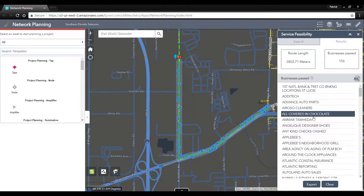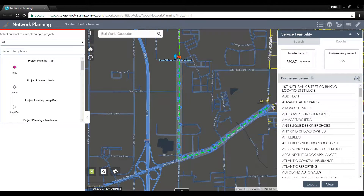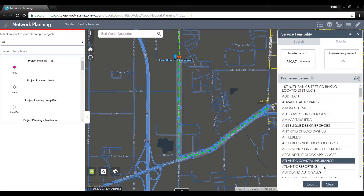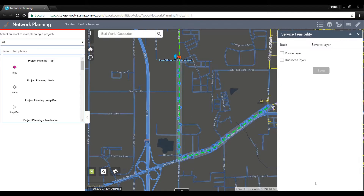The route that is returned is quite a bit longer than the first, but a higher number of businesses have been passed. If this is the route we want to propose, we can export it and save it into our GIS.